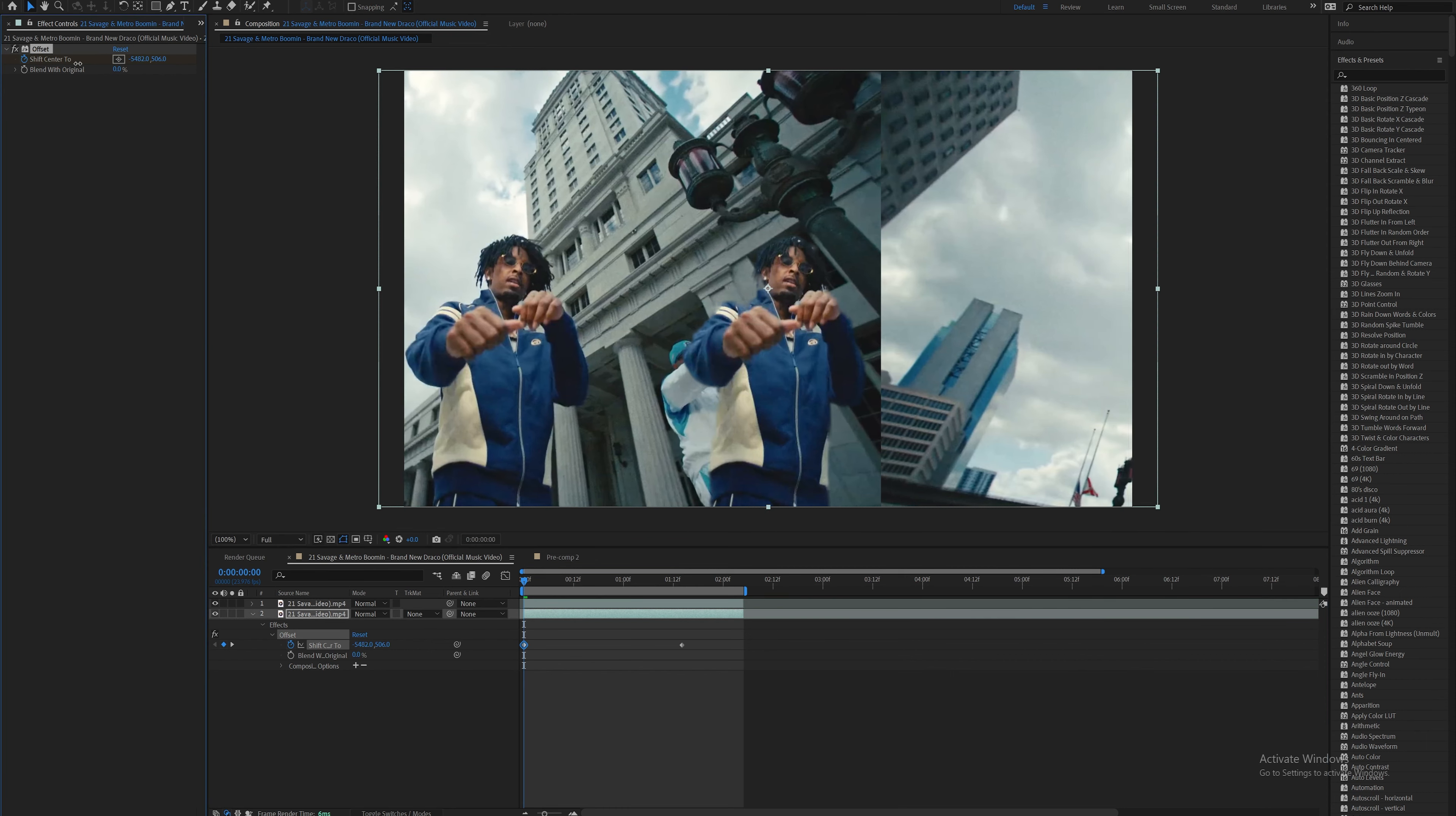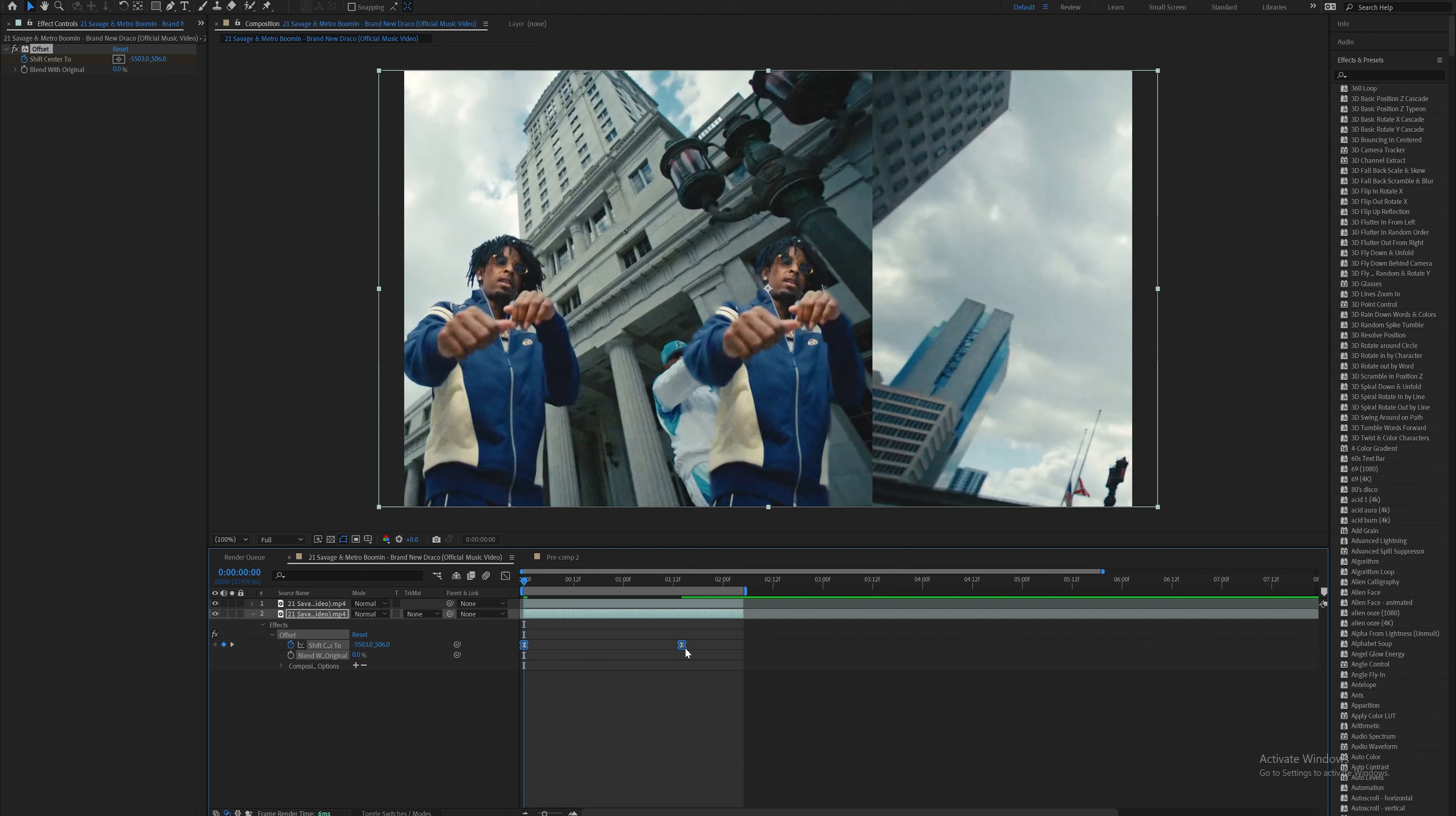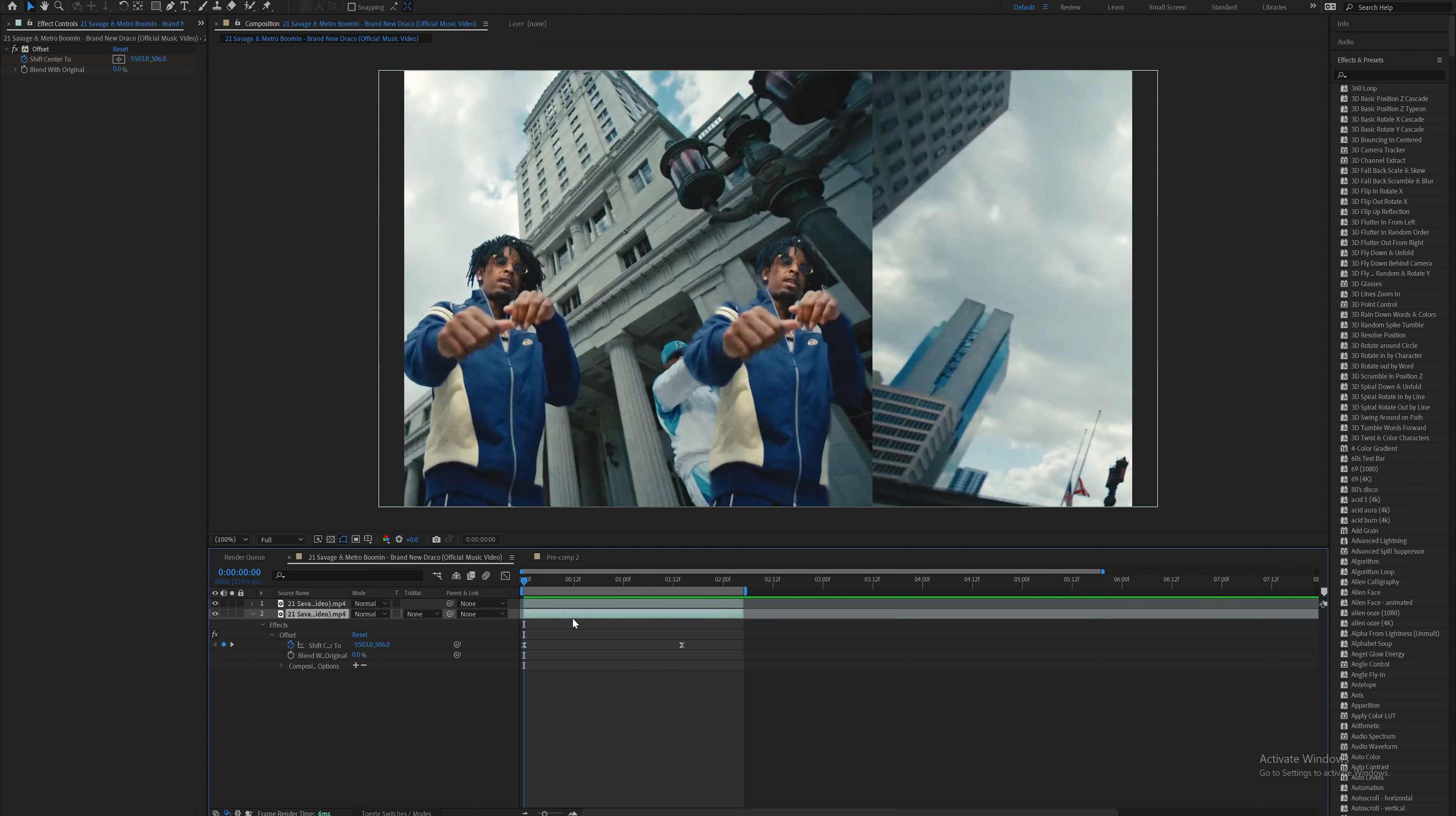Highlight these keyframes and easy ease them using F9, or right-click, go to keyframe assistant, then click easy ease.